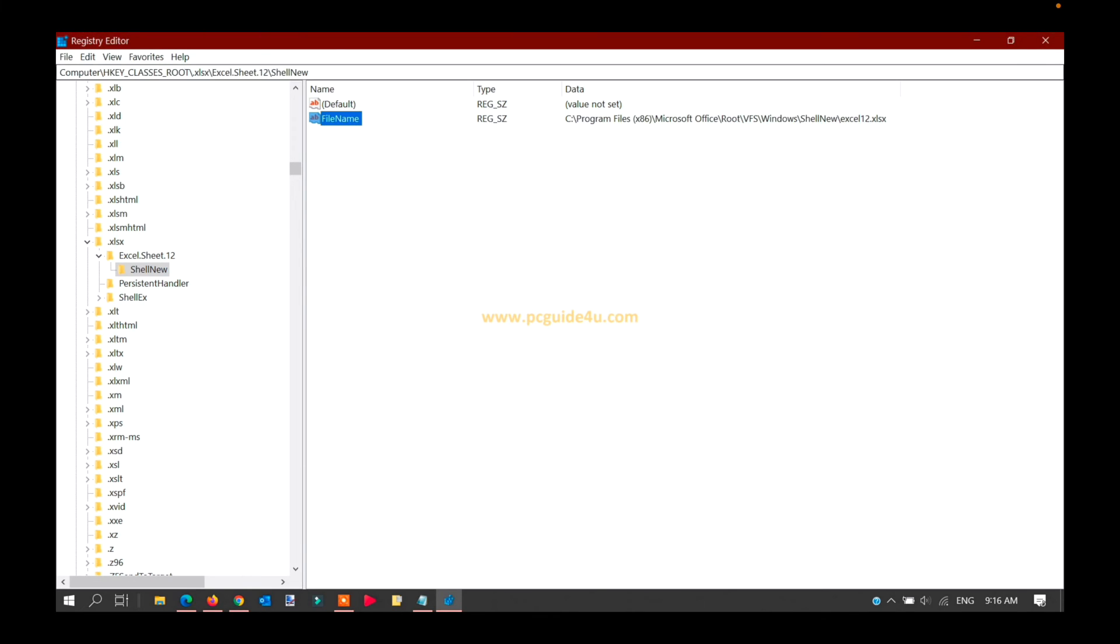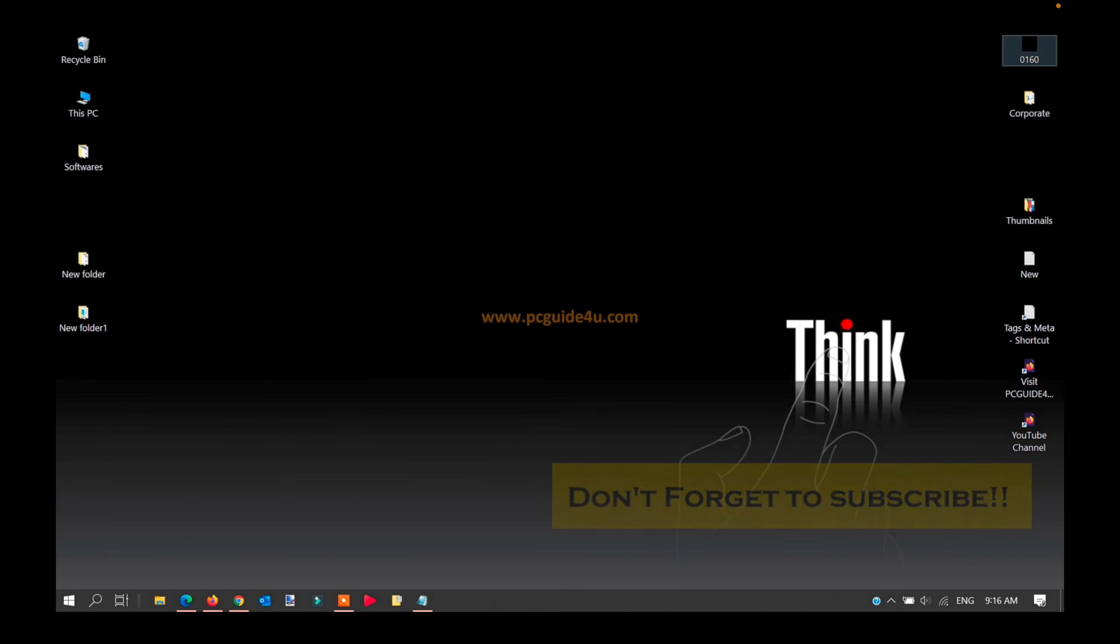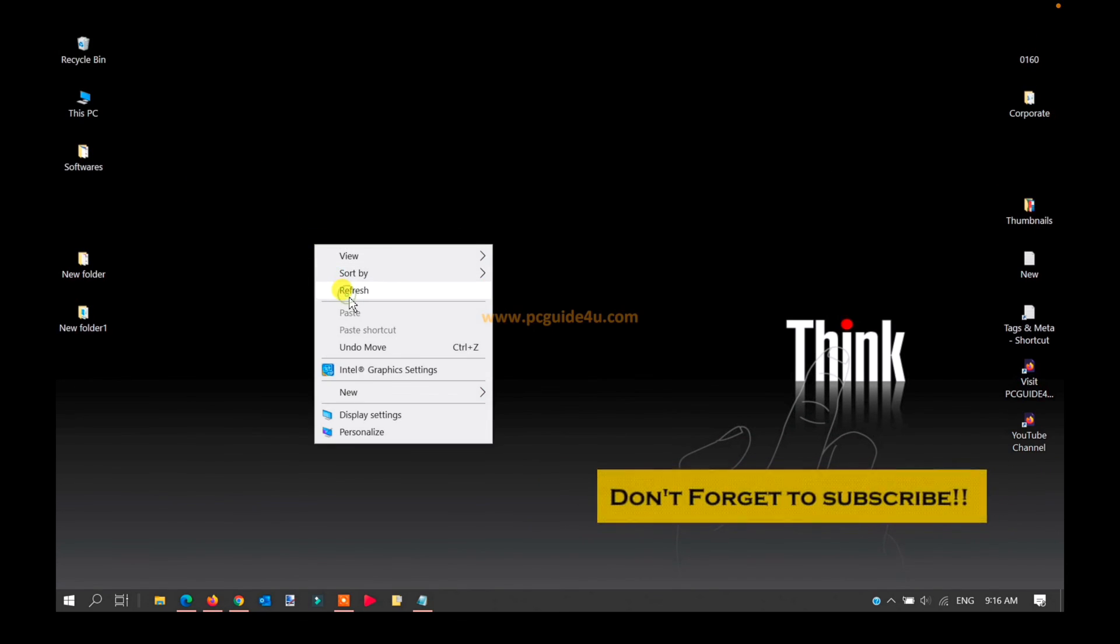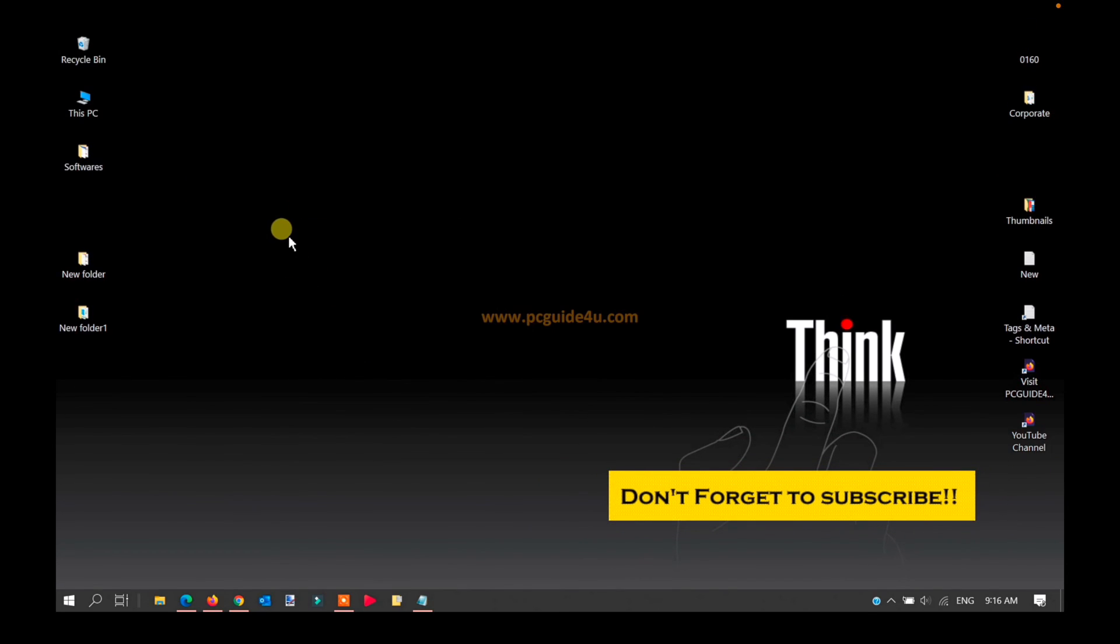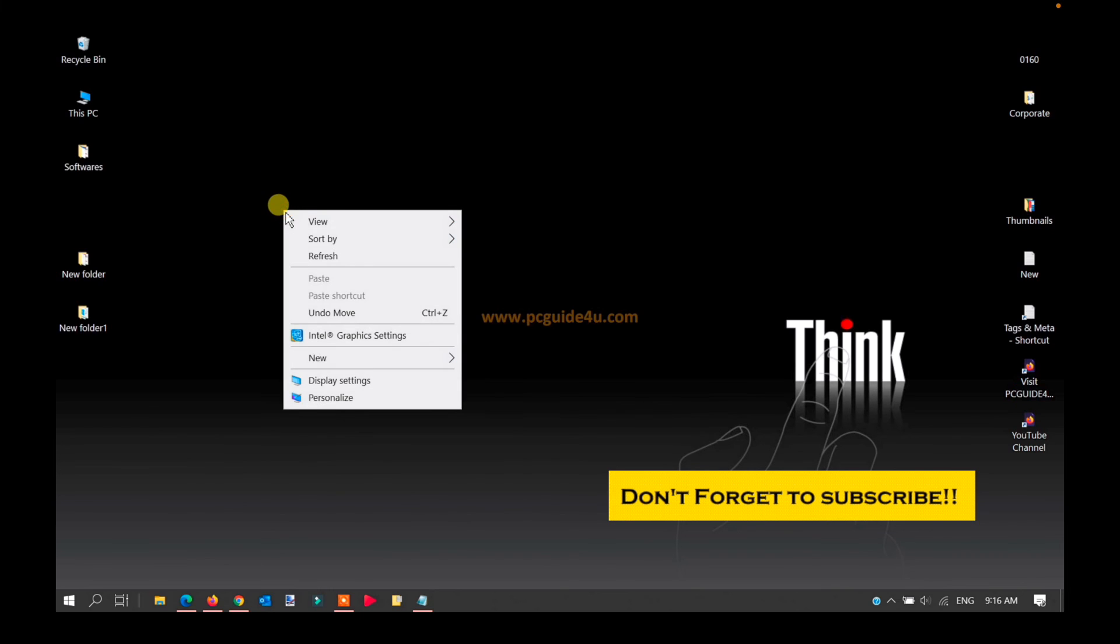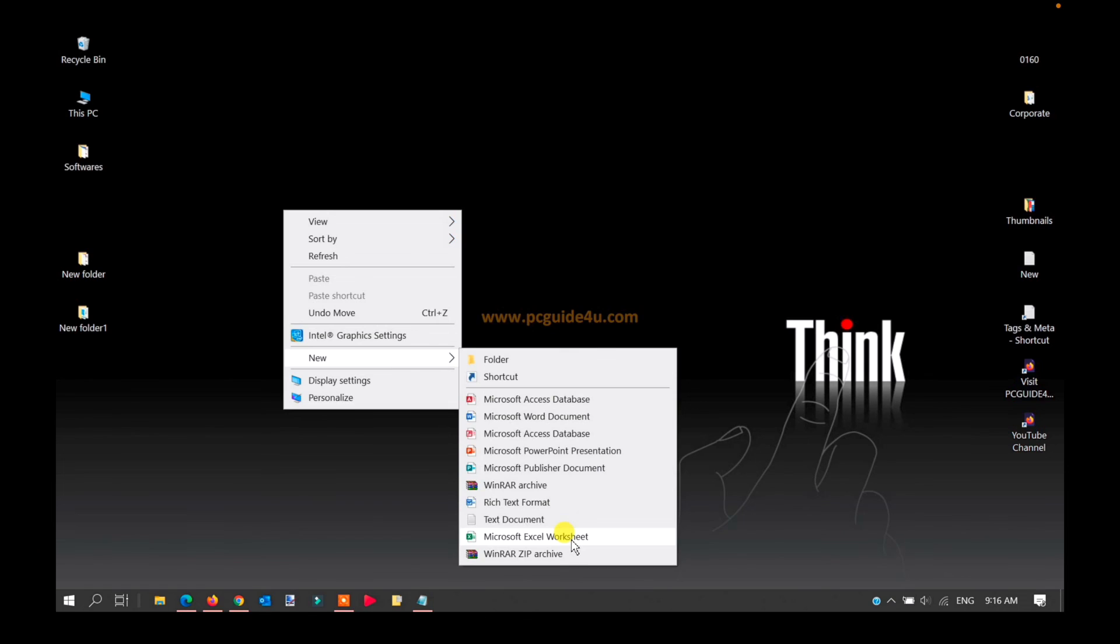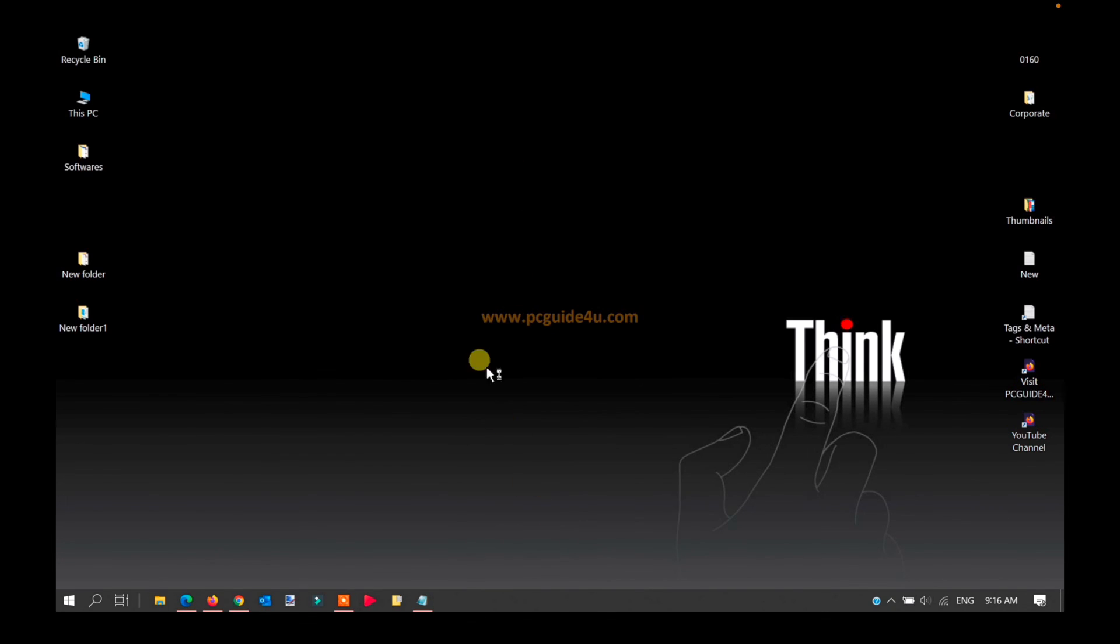It will save the changes. Now you can close the Registry Editor. Go to the desktop and refresh your Windows once or twice. Now right-click, go to the New option, and you can see Microsoft Excel is listed in this context menu.